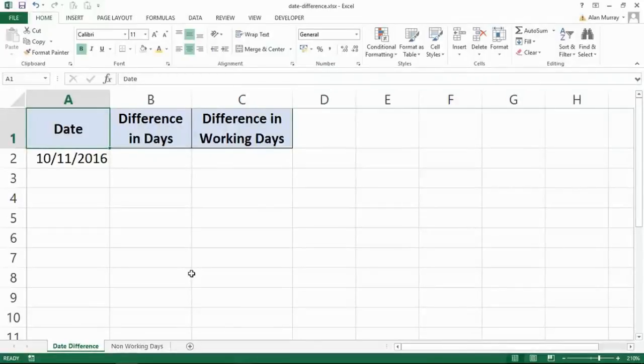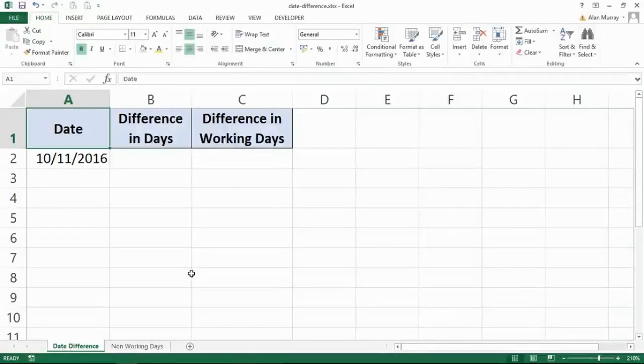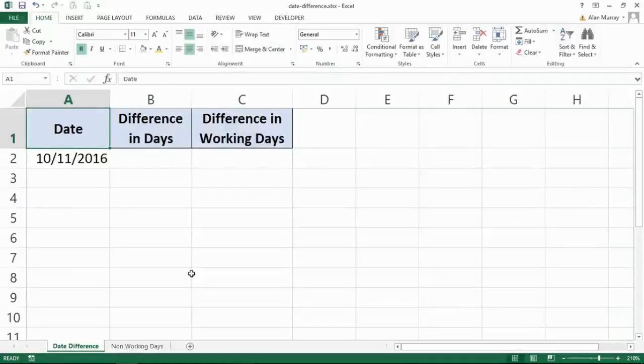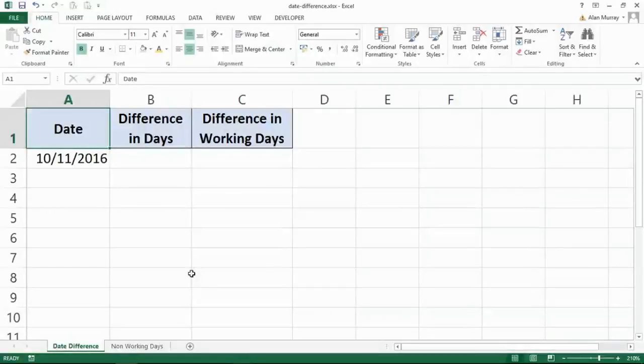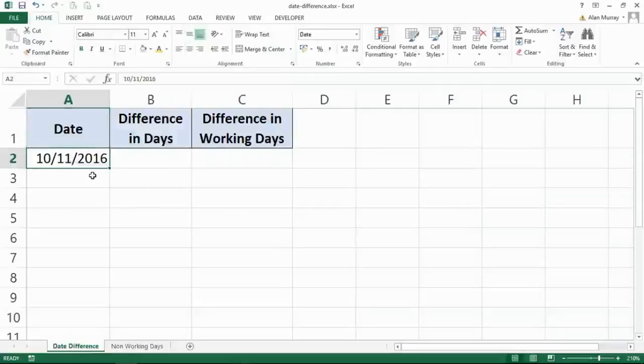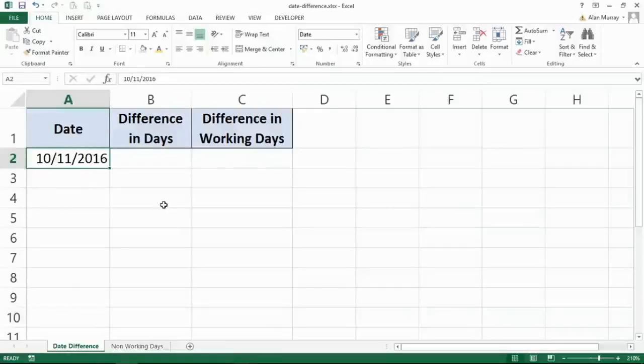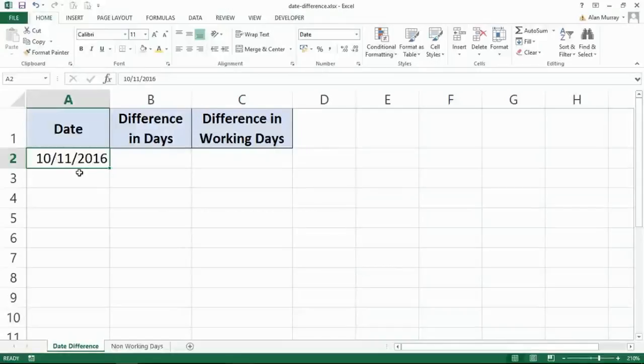We're getting the ball rolling because using formulas with dates is one of the more common things to do in Excel. In cell A2 I have this future date. Today I think it's the 17th of August 2016, so the future date here is 10th of November.